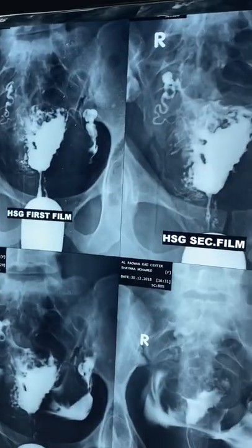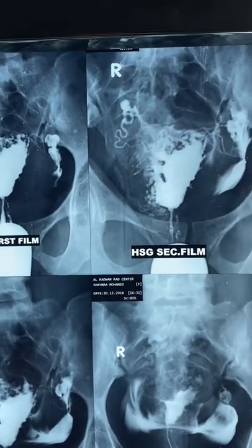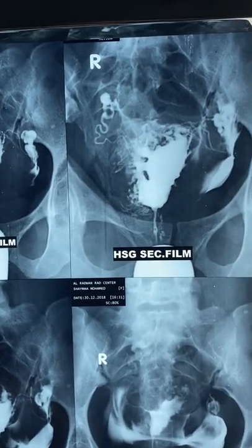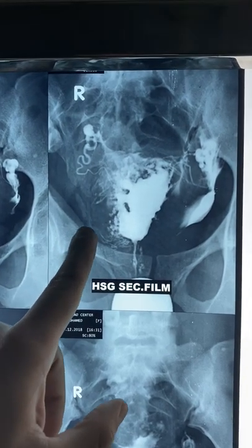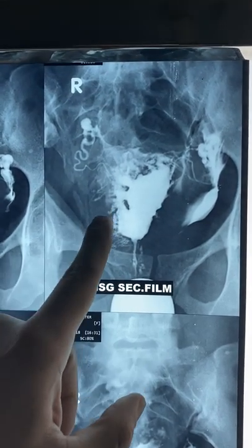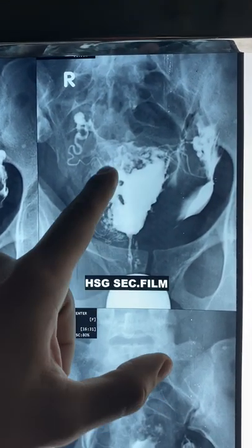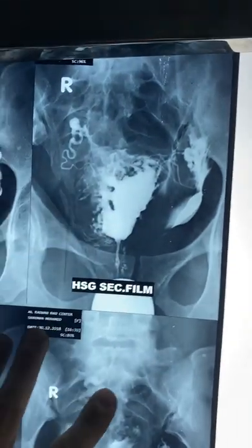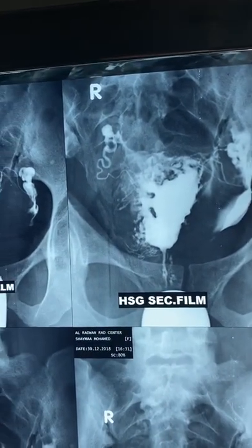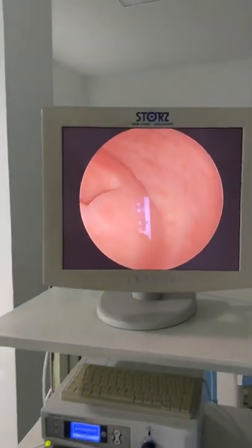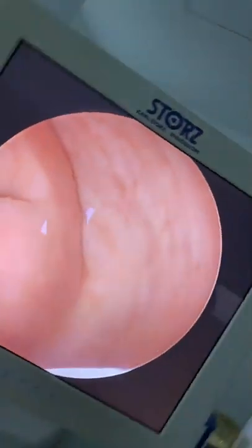Welcome everybody. This is a case of intrauterine adhesions. You can see here from the hysterosalpingography — in the right aspect of the uterine cavity there seem to be adhesions, also at the level of the fundus. This is post-abdominal myomectomy, and we are going to shift to the hysteroscopic view.